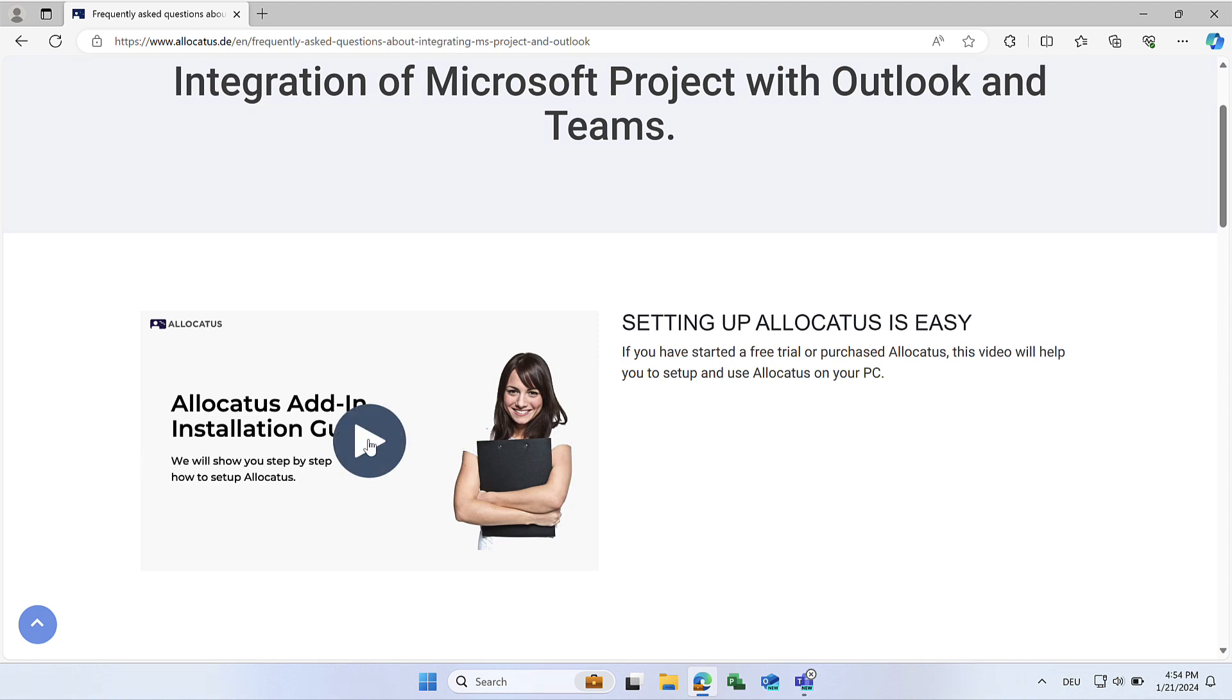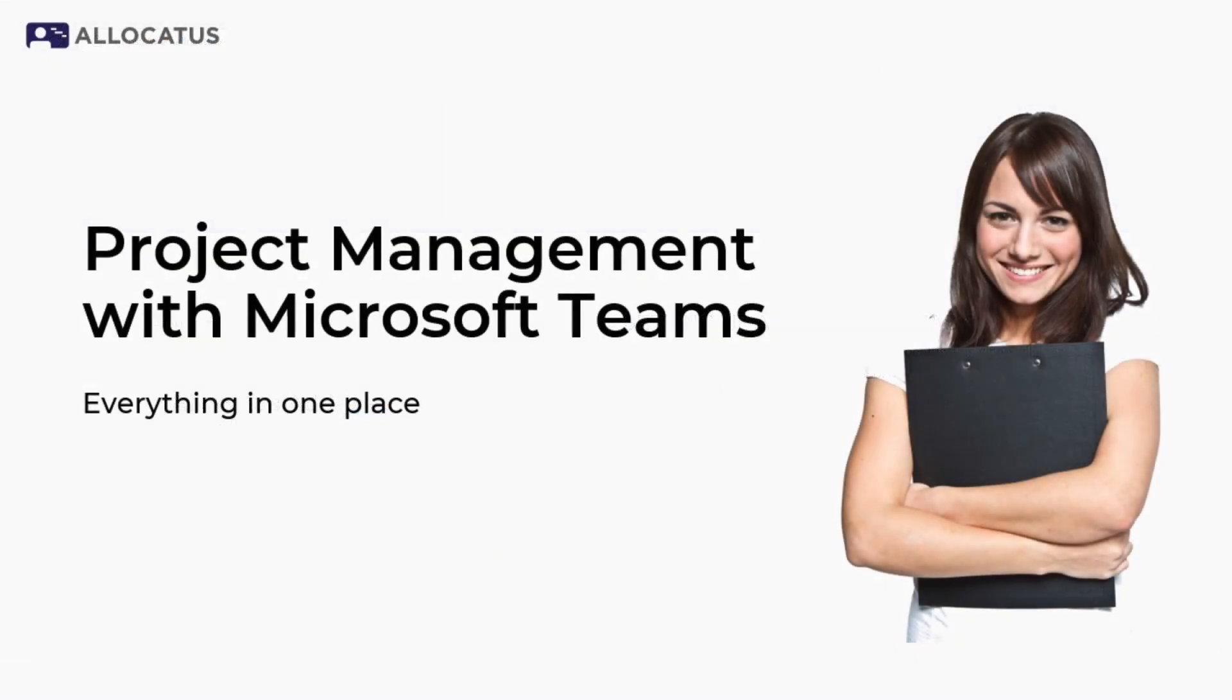If your company has licensed Allocatus or requested a trial version, and you are a registered Allocatus user, you can immediately begin using the Allocatus for Teams app.